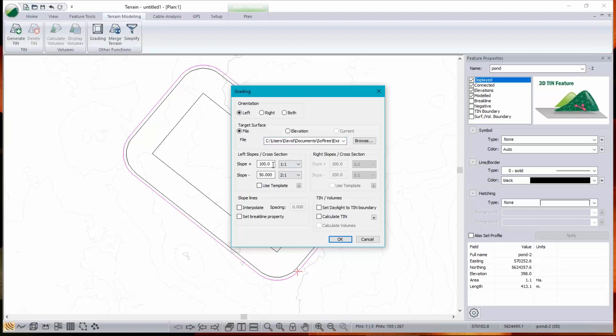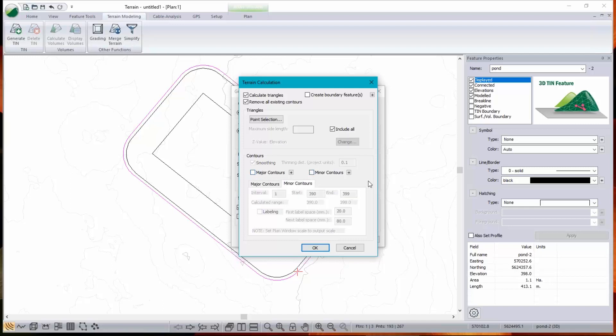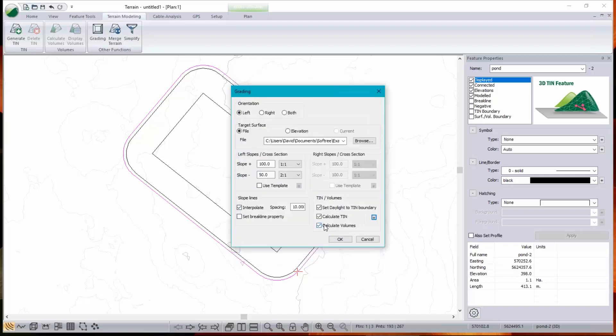And we'll put in slope lines every 10 meters. Turn on all my grading options so that I can get a surface. Don't need contours, though. And volumes. Okay. Let's just run that.